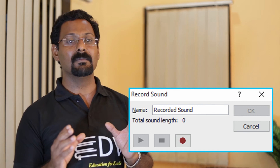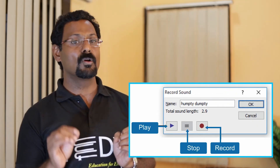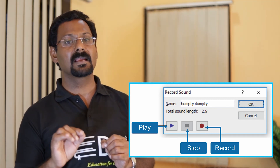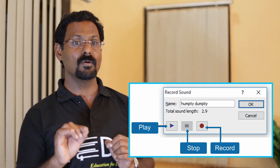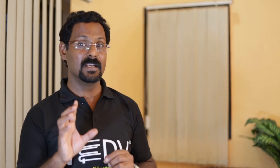Insert recorded audio directly. To insert recorded audio directly, follow these steps: 1. Click on the Insert tab. 2. Click Audio command from the media group and select Record Audio. 3. The Record Sound dialog box appears. 4. Type the name of the recording if desired. 5. Click the red button — recording starts. After finishing recording, click the Stop button. 6. Click Play to listen to the recording, then click OK. 7. The audio file will be inserted and the speaker icon will display on the slide.